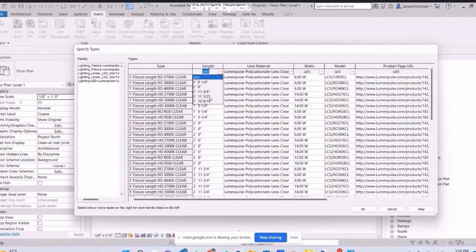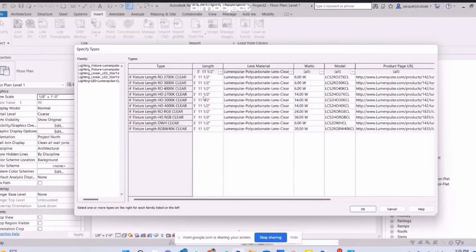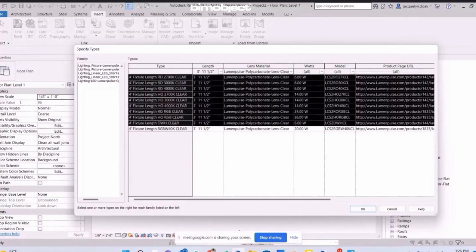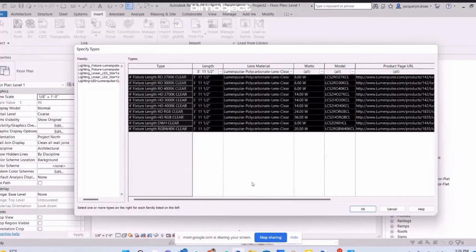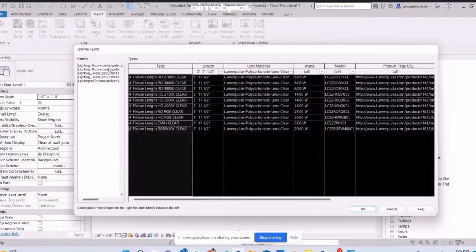Book a sales meeting with your sales development representative or account executive today to discuss how BIM Object can help you meet or exceed your BIM strategy goals.